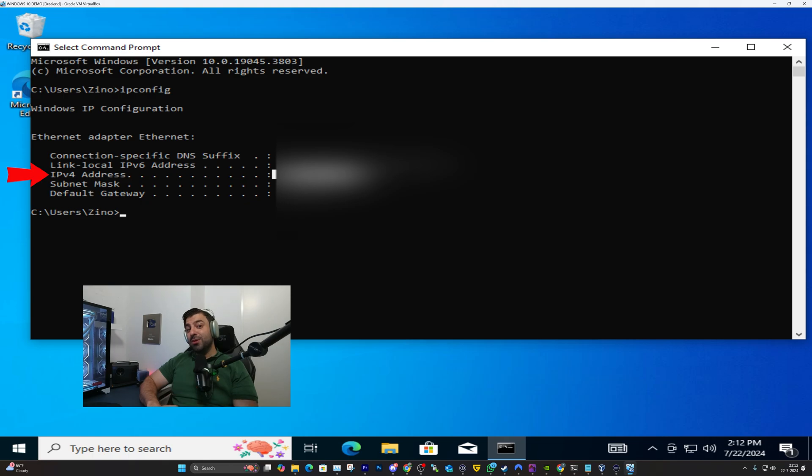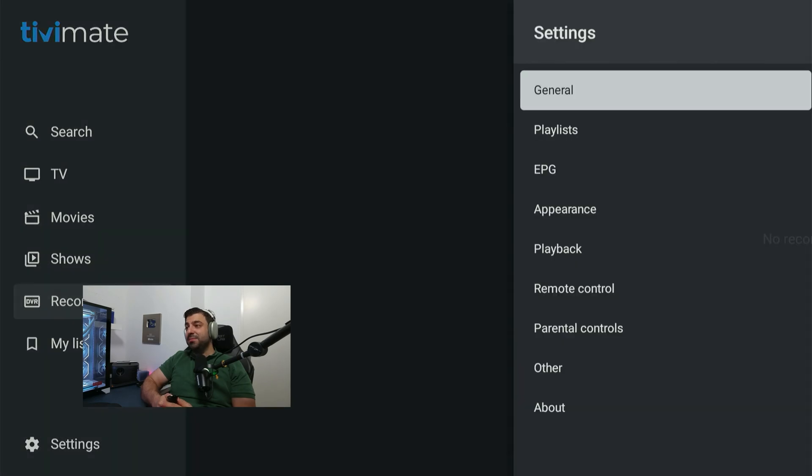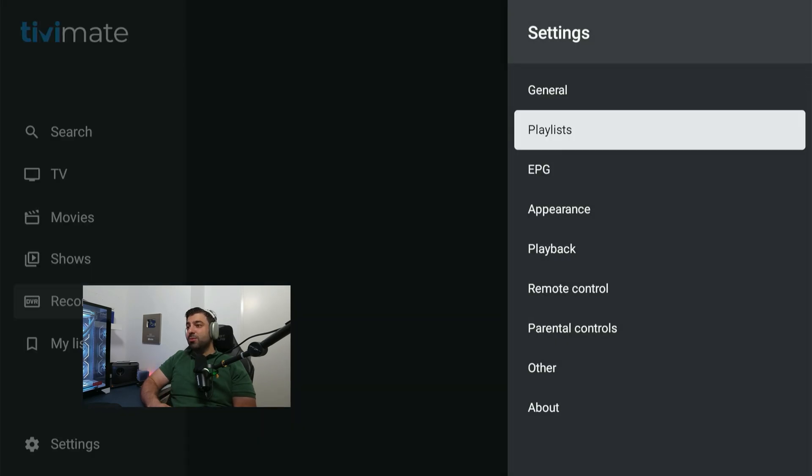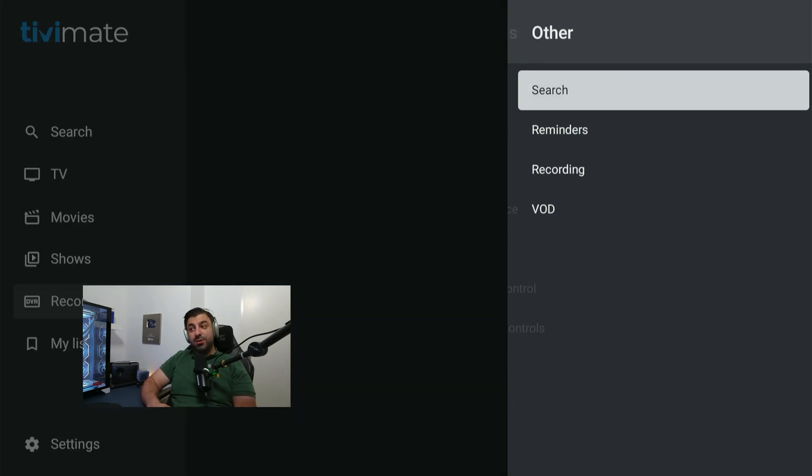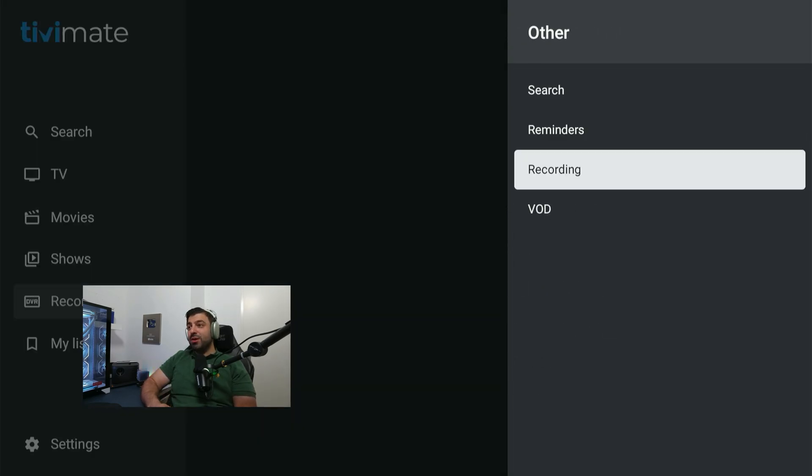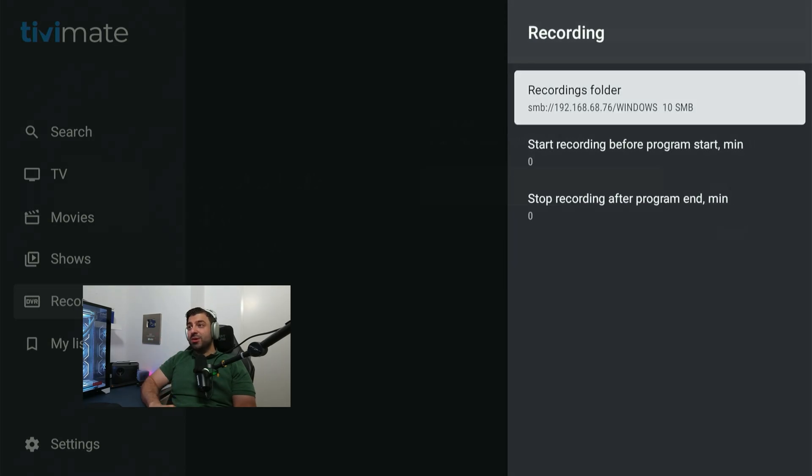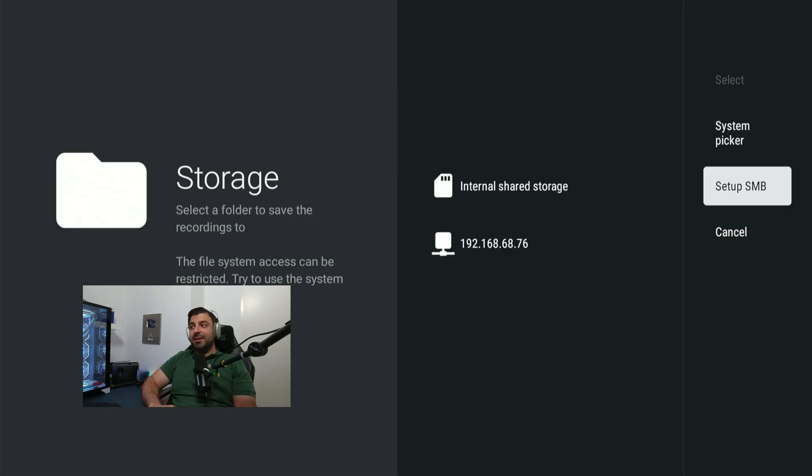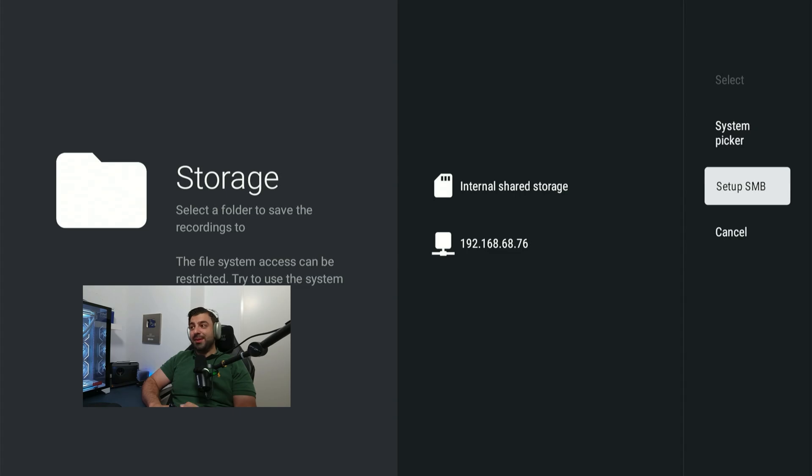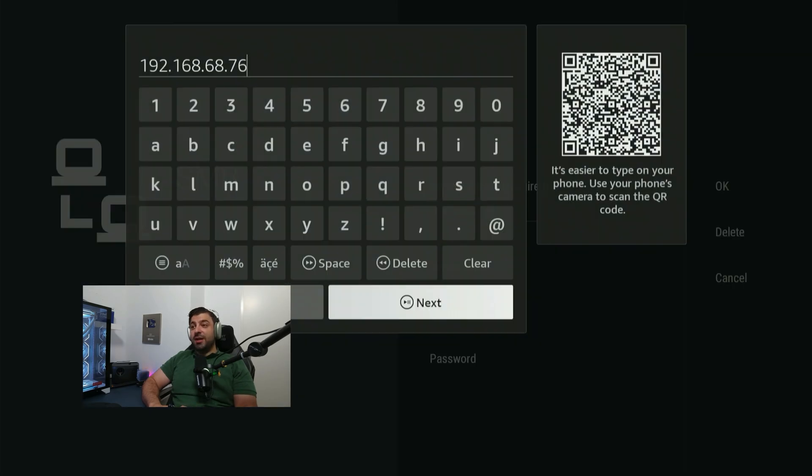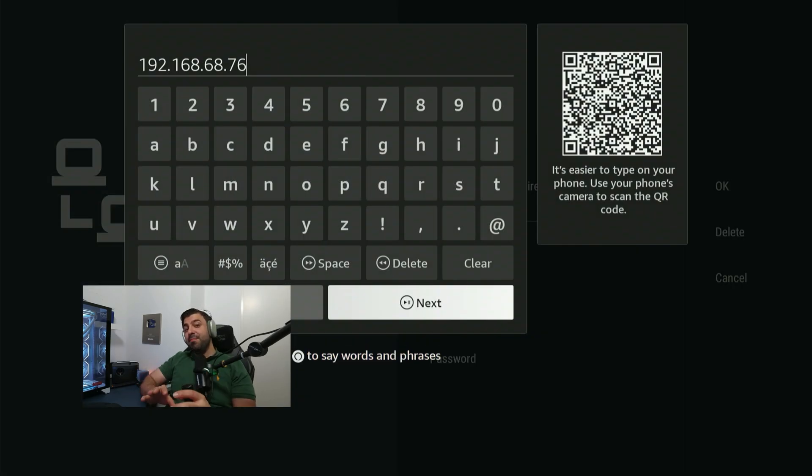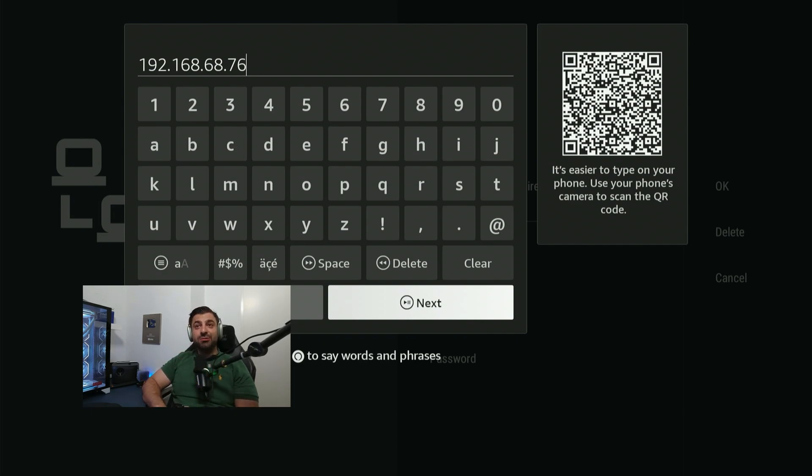Let's hop over to our Fire Stick or Android TV device. So in our Fire Stick we're going to go ahead and enter the settings of TV Mate. We're going to scroll down to other and we're going to click on recording. In here you want to click on recordings folder, select folder and you want to select setup SMB and you want to enter the server address. This is where we type in the address we just wrote down. It's going to be very similar to what you're seeing right here.